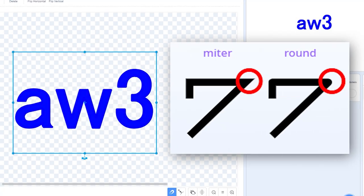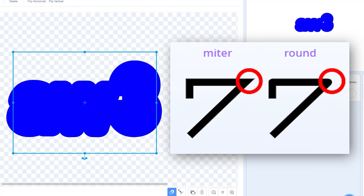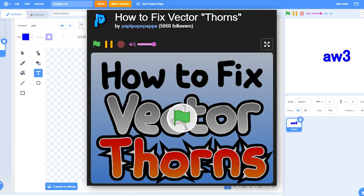This method basically got rid of the sharpness of the corners by making them rounded. For more information, check out this project. The link is in the description. Thank you for watching.